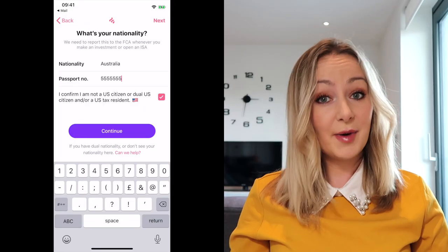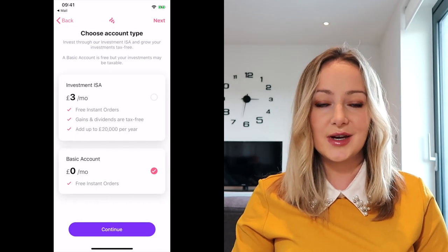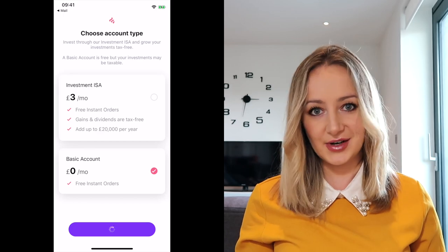After that it will ask for your passport number to confirm your identity. Finally, you'll see a screen where you choose between a basic account or an ISA account. The basic account is free, whereas the ISA costs £3 a month. Essentially, an ISA is a tax wrapper where you can invest up to £20,000 a year, and anything you earn — whether capital gains or dividends — is completely tax-free.